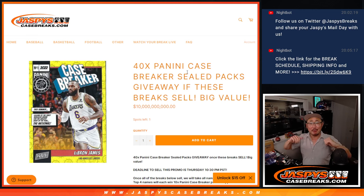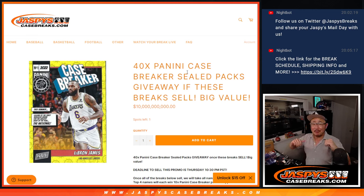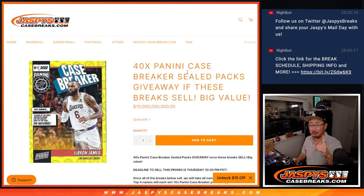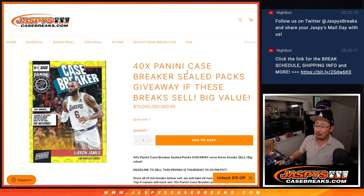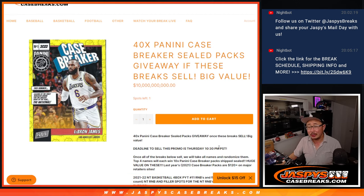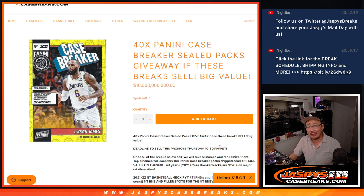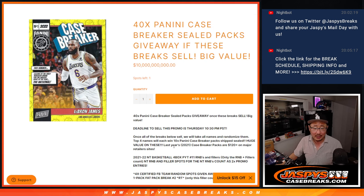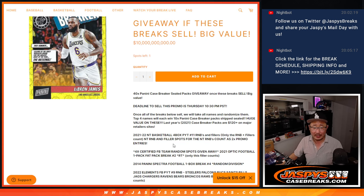What up, everybody? I'm Joe for Jaspi's CaseBreaks.com, Tuesday, November 1st, 2022, and we knocked that promo out a couple days early. The deadline was Thursday, but here we are on Tuesday, about 8:06 Los Angeles time, done well before the deadline.